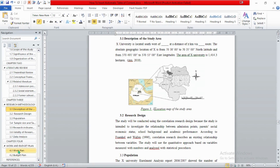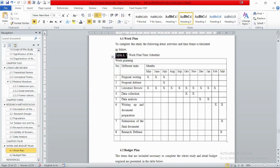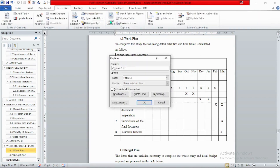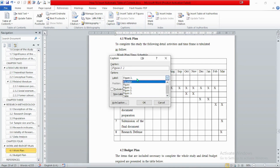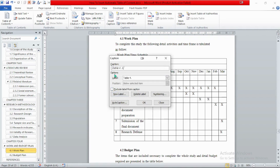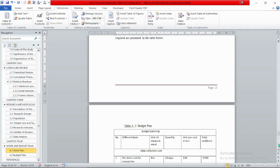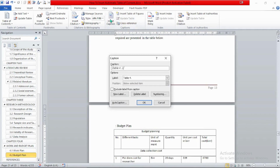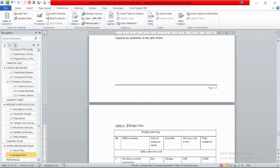Now let's handle the tables. We have two tables in chapter 4. The first is Table 4.1. In the same way, go to the Home tab, then References, then Insert Caption. We need to create a new label: click 'New Label' and type 'Table 4.' — this gives Table 4.1. For the second table, Table 4.2, go to Insert Caption again and it automatically generates Table 4.2. Click OK, then save your file.